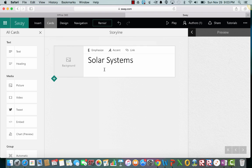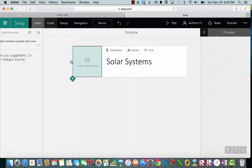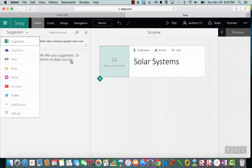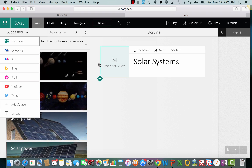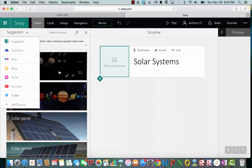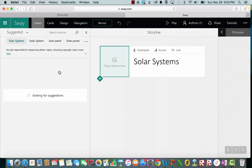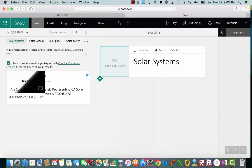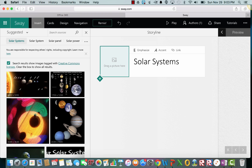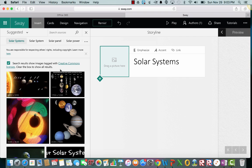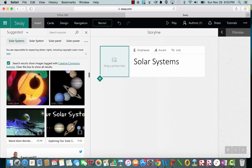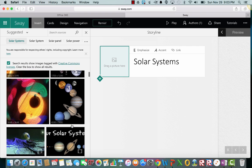And then right here it says what kind of background do you want? If I click it, notice how the program already took my title and made a search for solar systems. So it's going to look up some pictures for me. And here's what I like about Sway is that I didn't have to go out to any other program like Google and do a separate image search. It does it all within the Sway program.